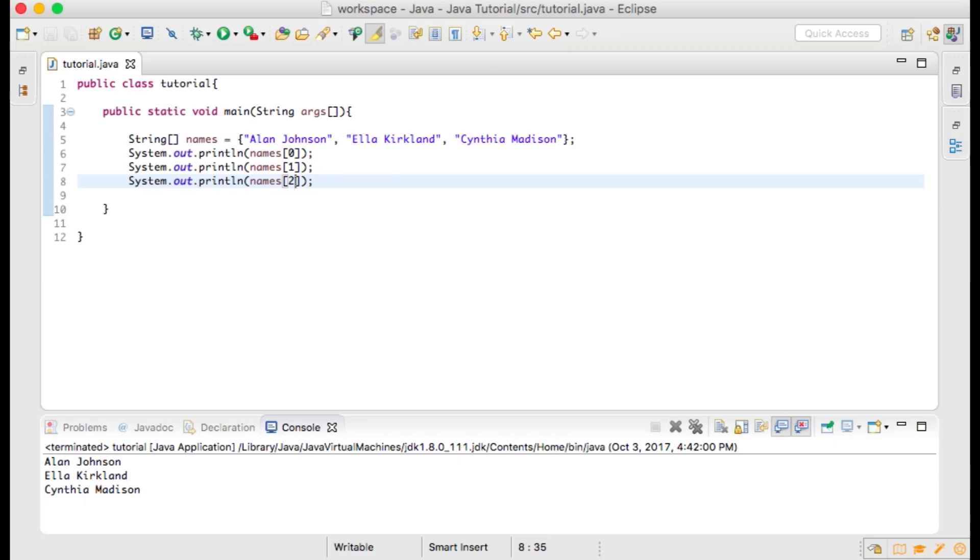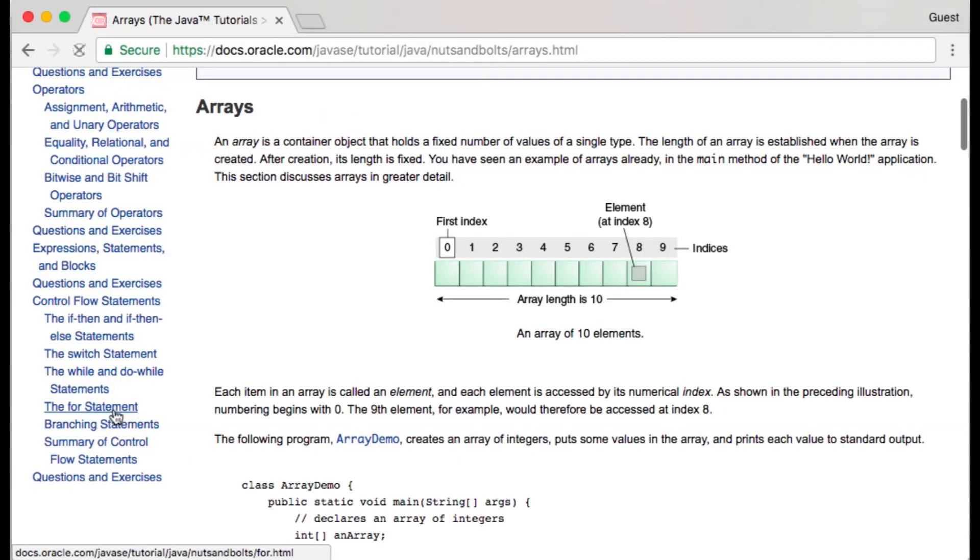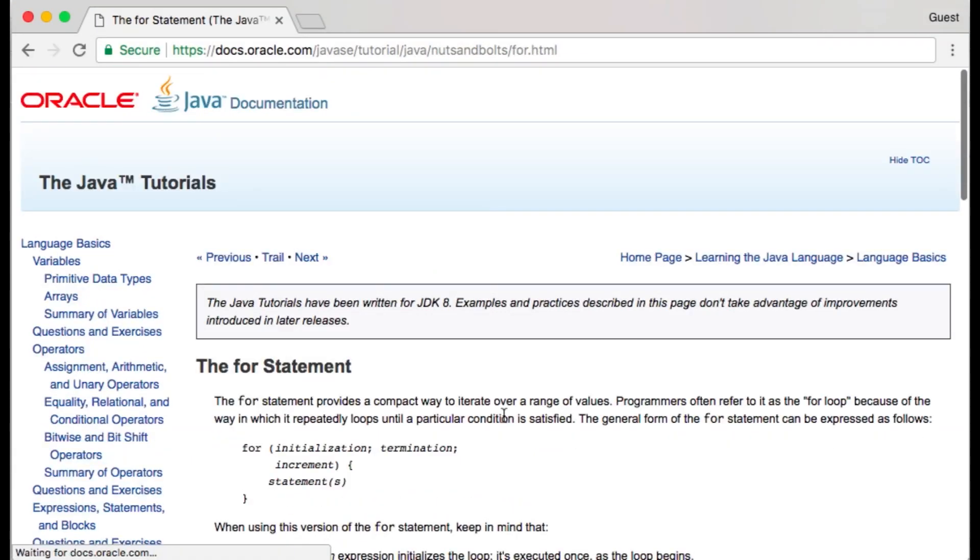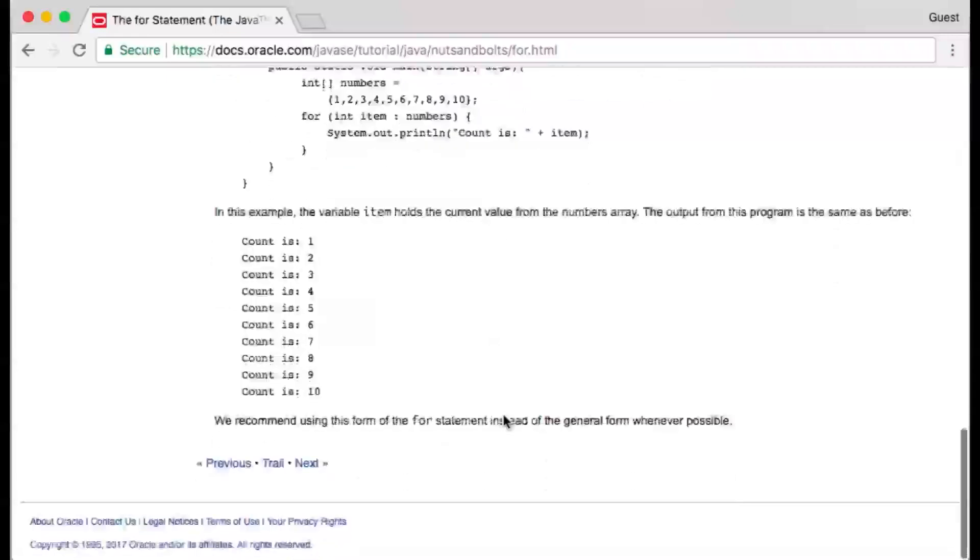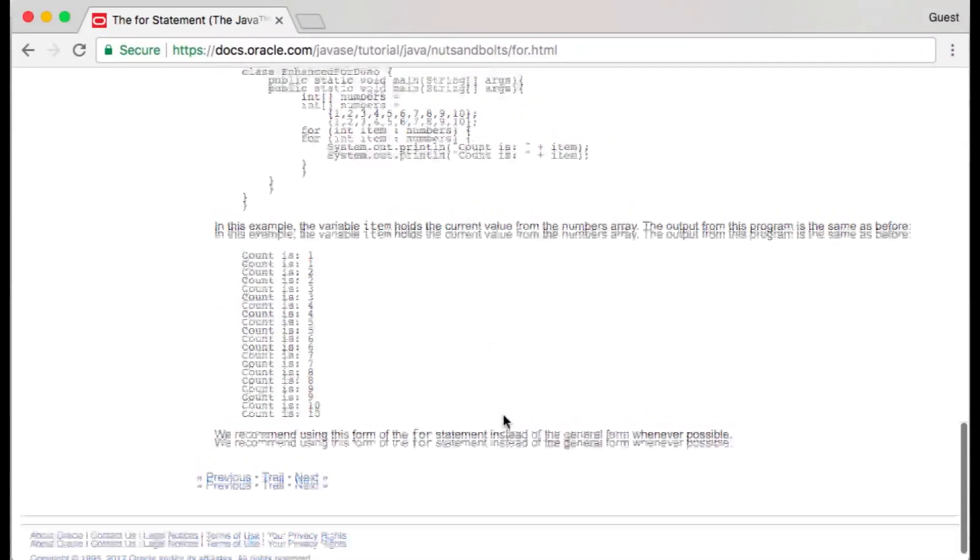An easier way to print these values to our console would be to iterate through an array using an enhanced for loop. Let's look again at docs.oracle.com within the section about the for statement.